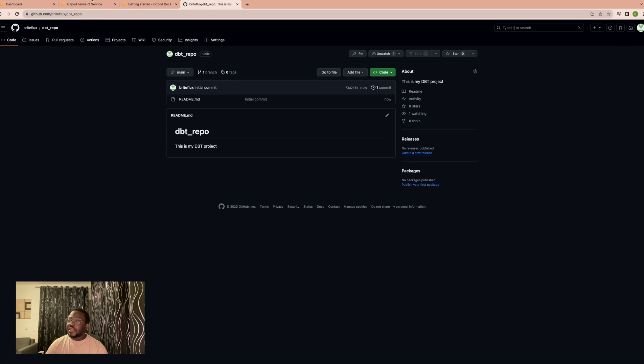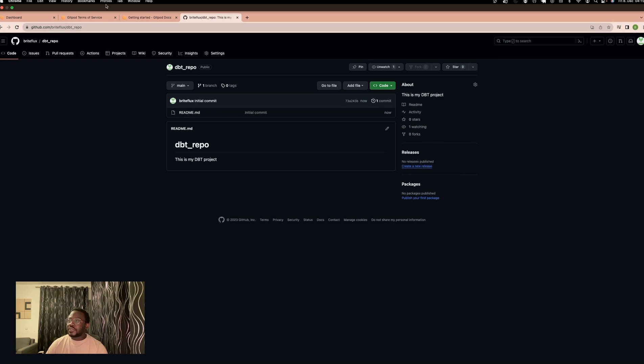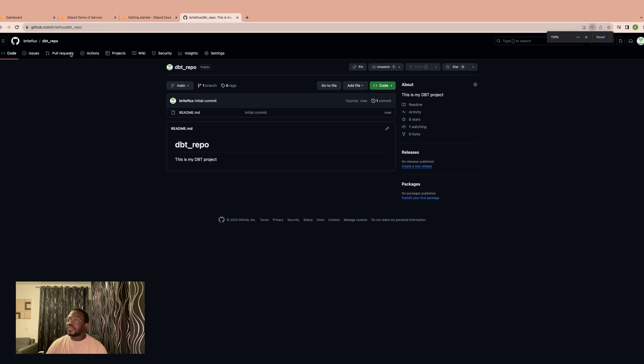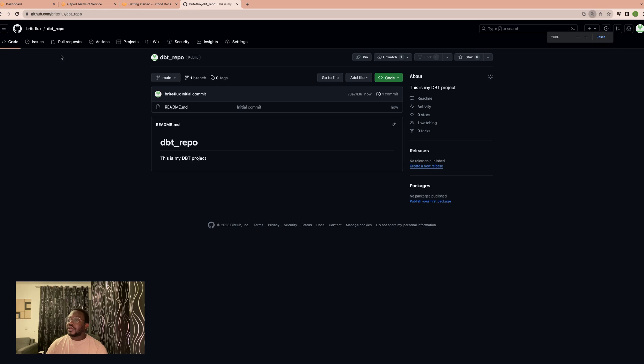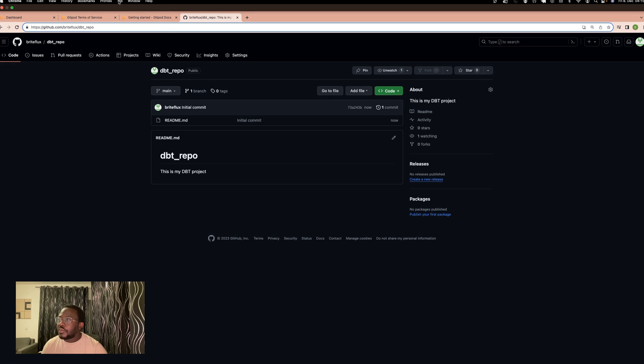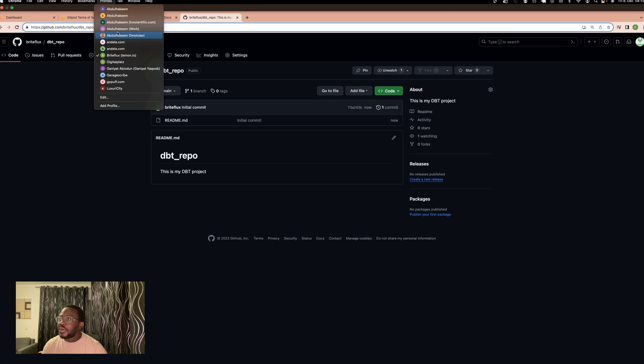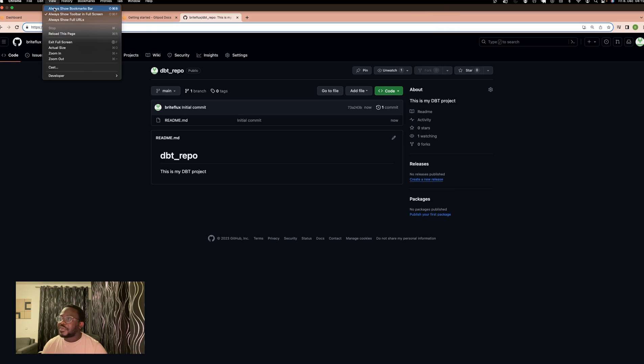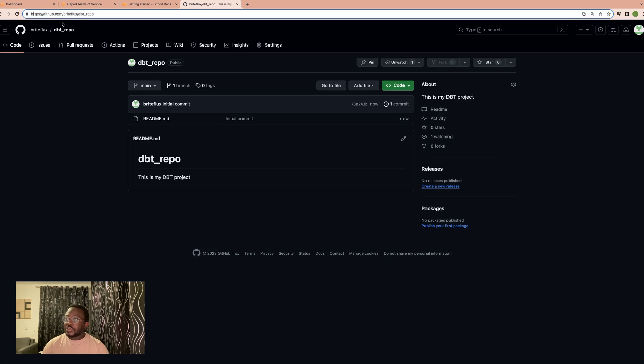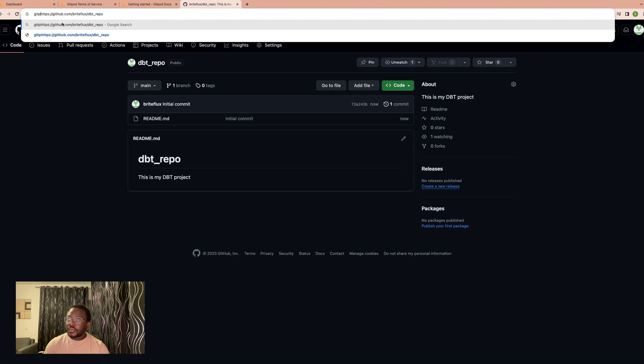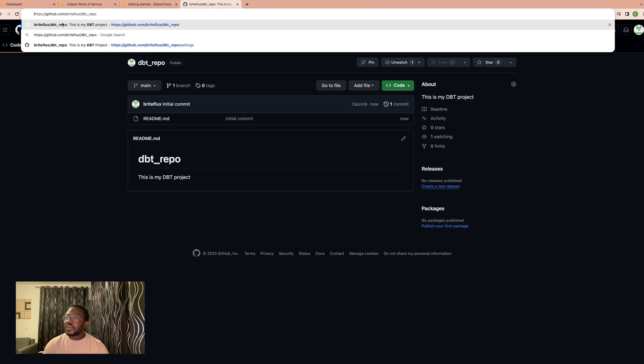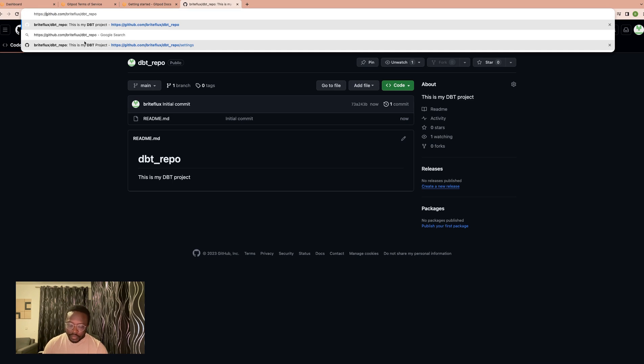The very easy way to do this is by coming to the address bar. You just write Gitpod—sorry, you come before the GitHub URL.